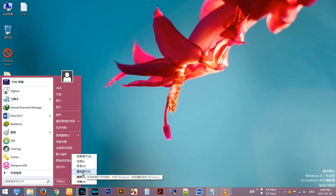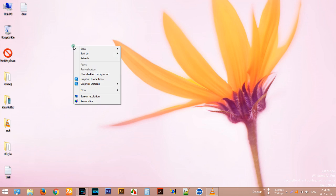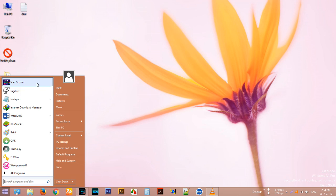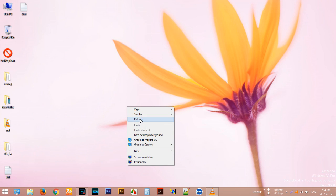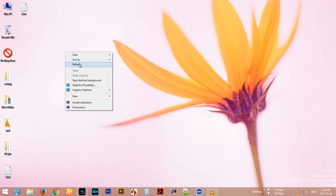This is the restart button. Everything is changed. That's it, thanks for watching! If you like this video, please subscribe to my channel.